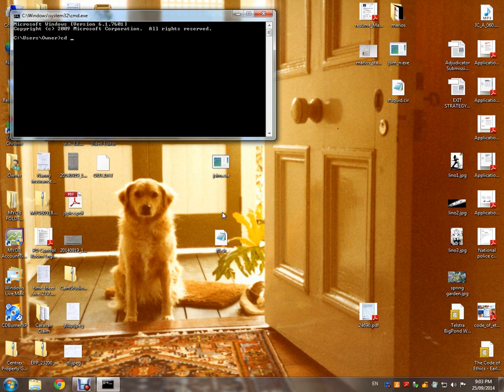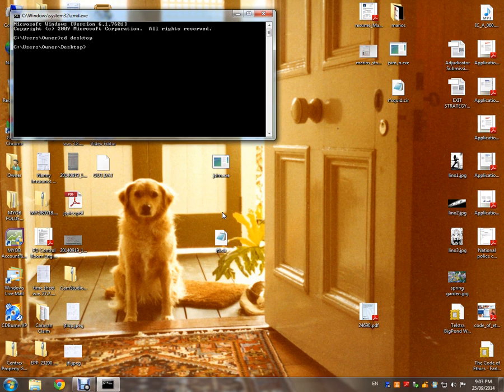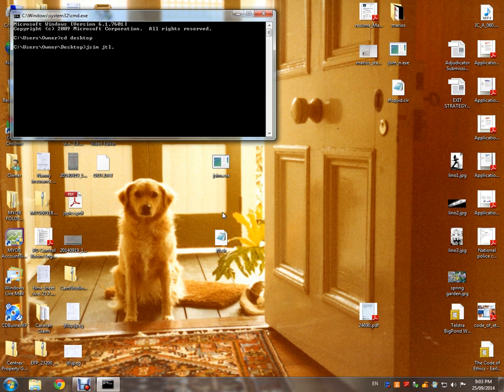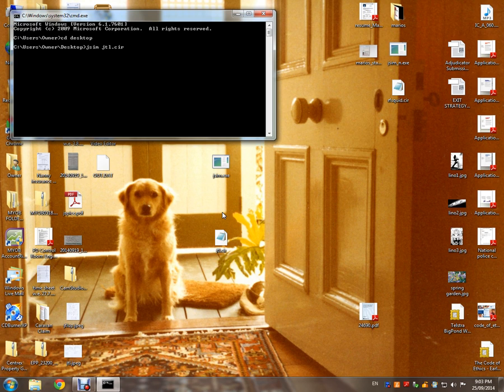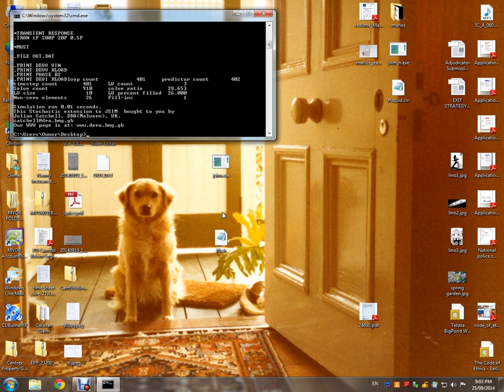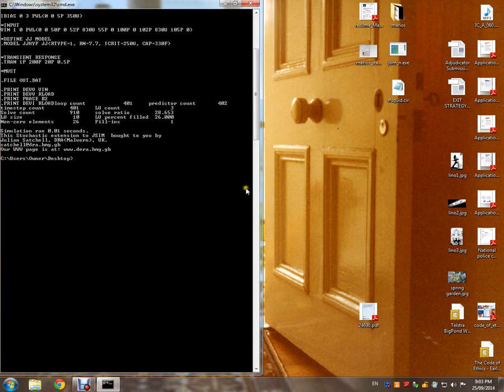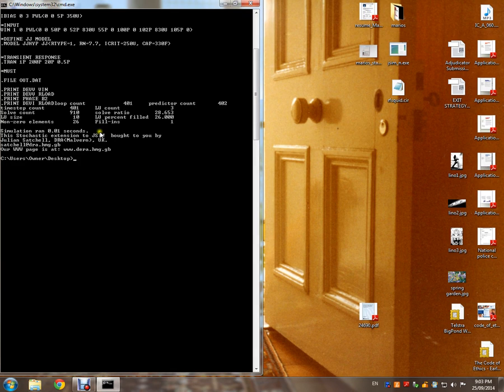Once you do that, you type jsim and then your circuit file jtl.cir. If you forget the .cir you'll be in trouble. Then you hit enter and you should see something like that running on your screen. Your code and everything has gone pretty good.